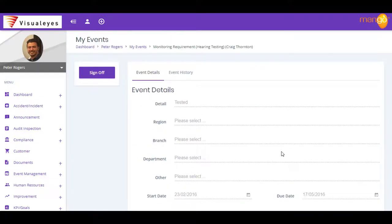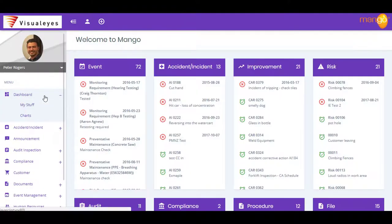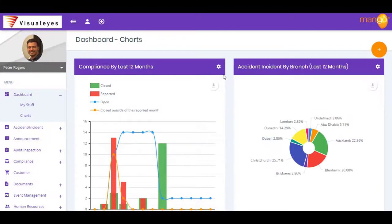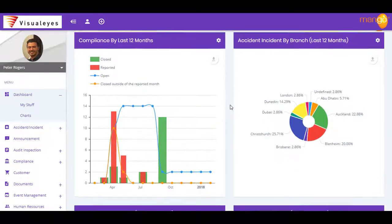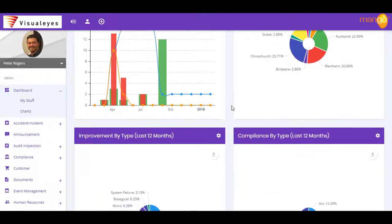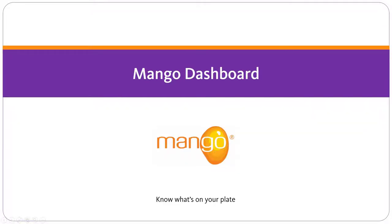By selecting a task straight from your dashboard, you can process that item quickly and efficiently. With Mango's dashboard on your side, you've got the clarity and focus you need to get the job done quick smart.